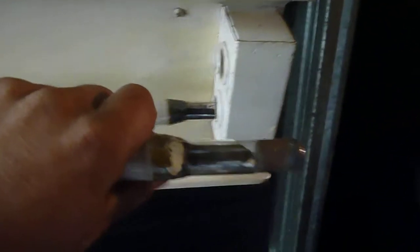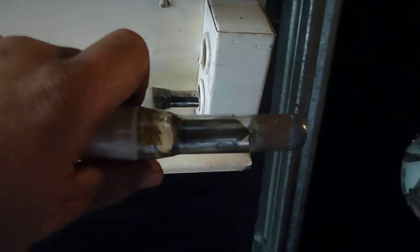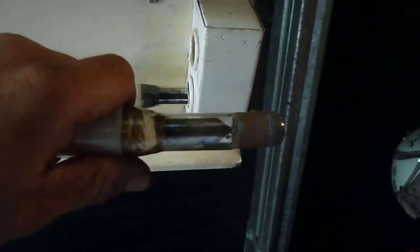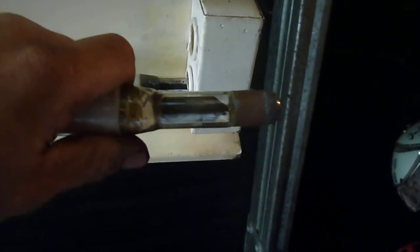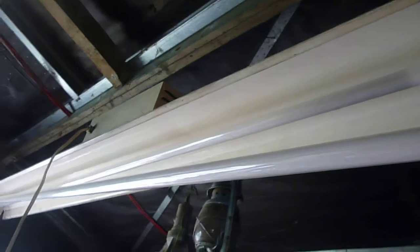As you can see, these tubes here are just held in by spring contacts, so it's just like a neon sign tube except just a lot bigger, a lot longer. These things are 8 foot long.